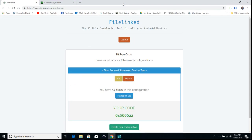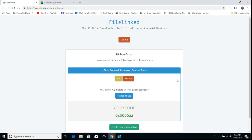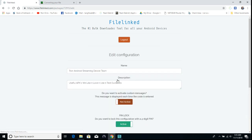File linked - you're going to sign in, set up an account, and create a code. Then you'll create new configuration. Name it what you want to name it, describe it.